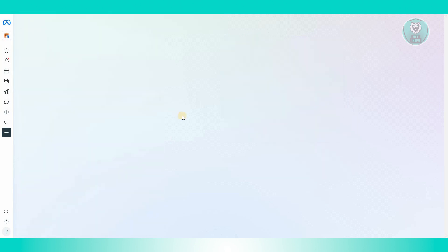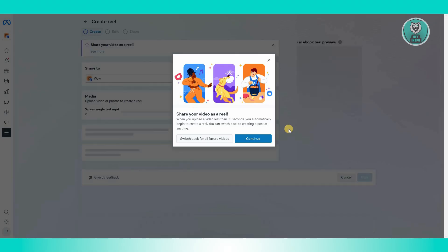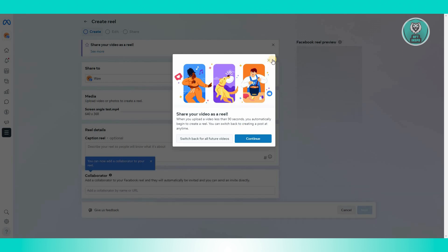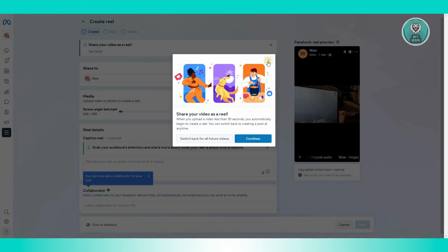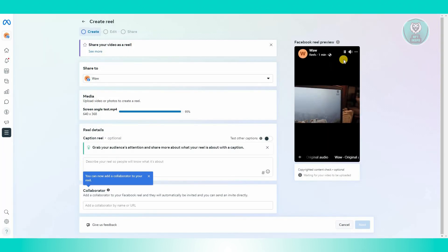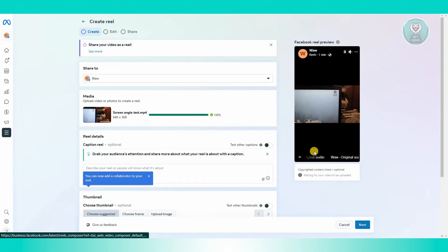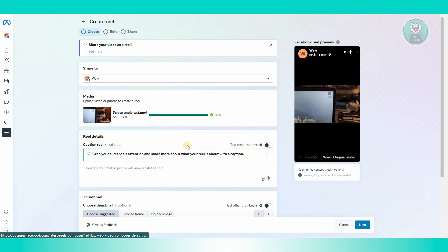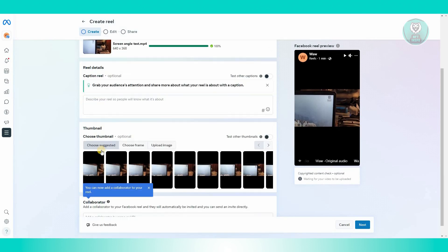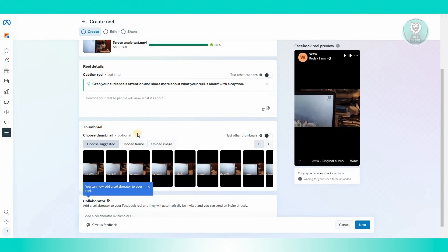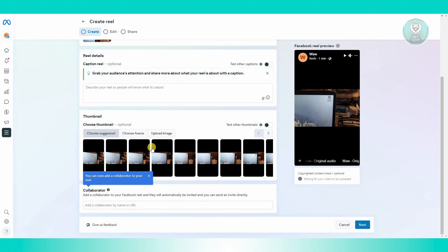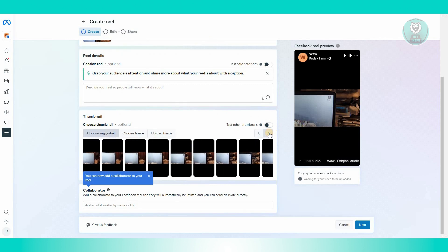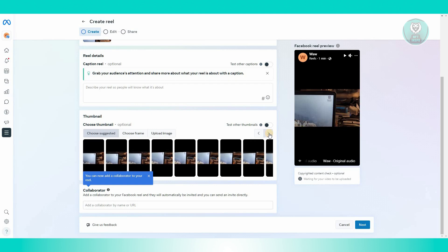From here, what we need to do is just adjust a few things. For example, maybe I want to go ahead and go to the bottom section here. As you can see, we have the option to choose our thumbnail. You can click on test other thumbnails if you want to, and select on your screen here what's going to happen and choose that as your thumbnail.